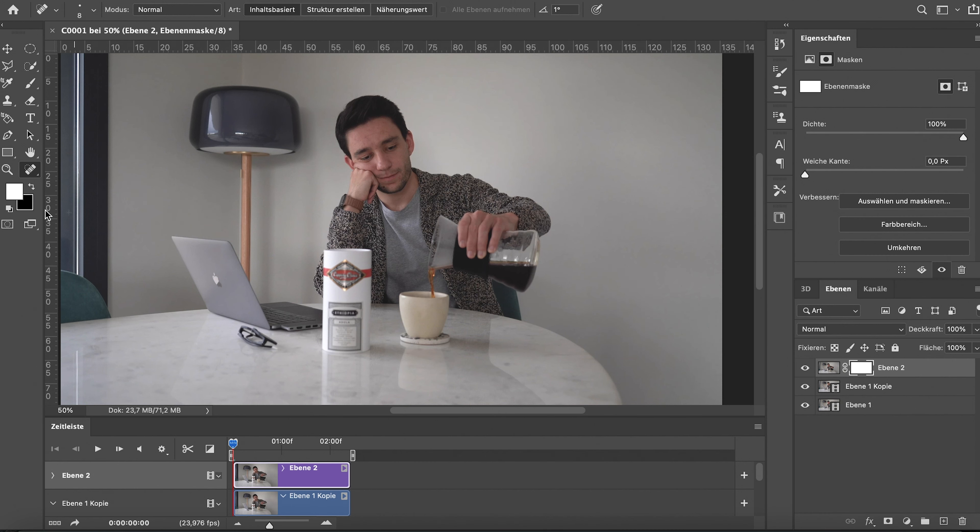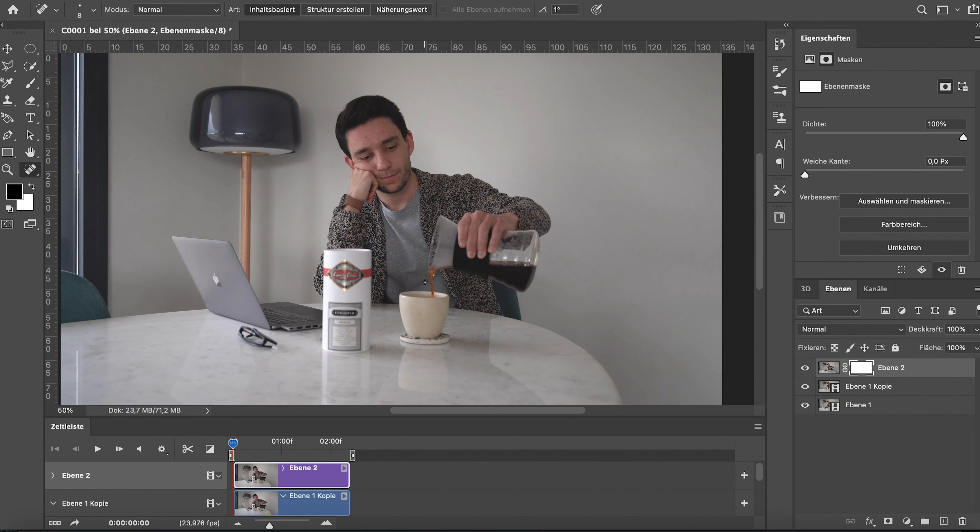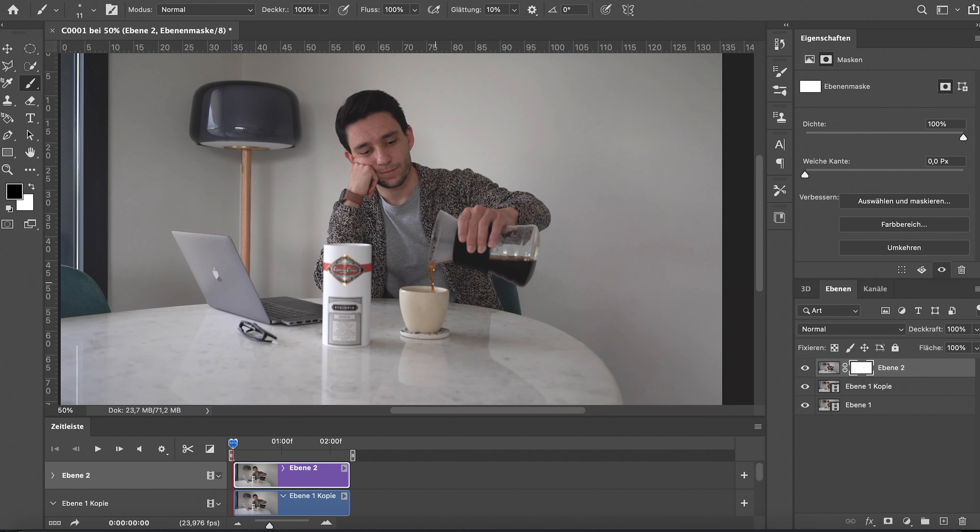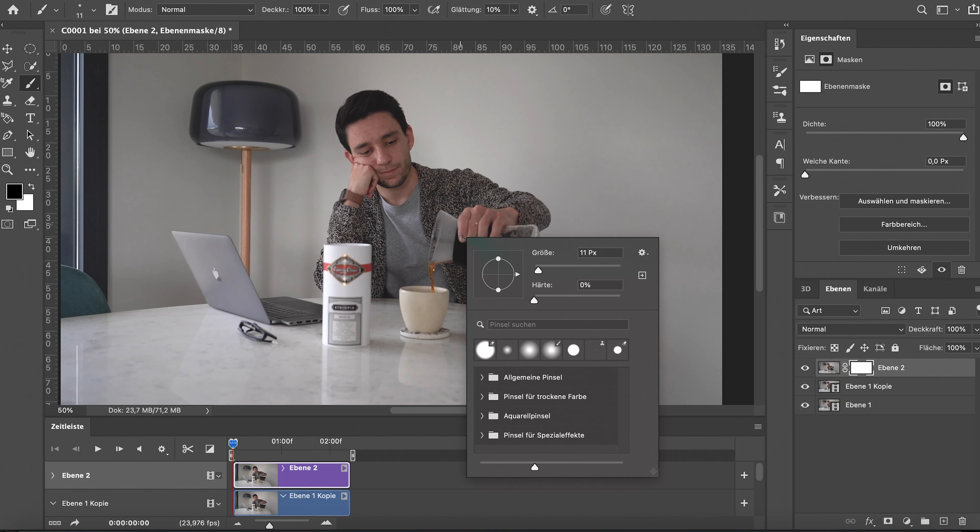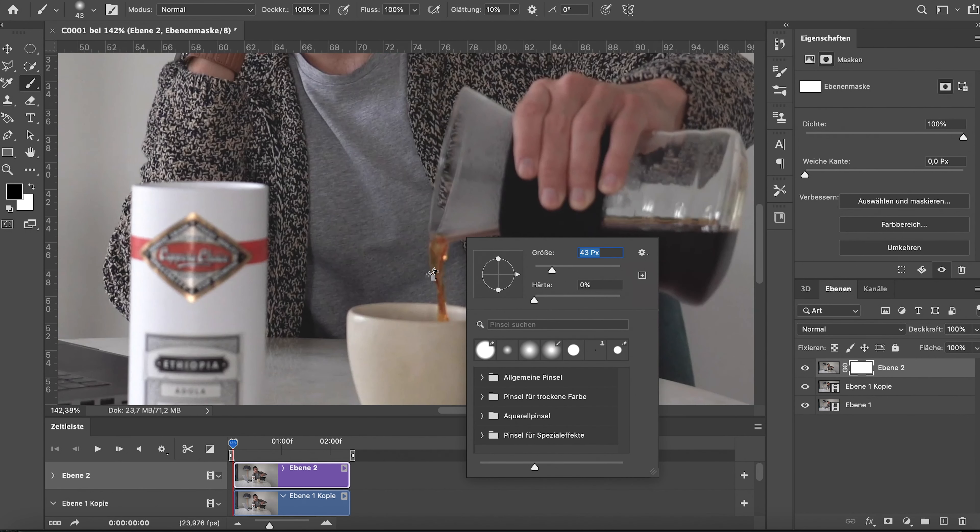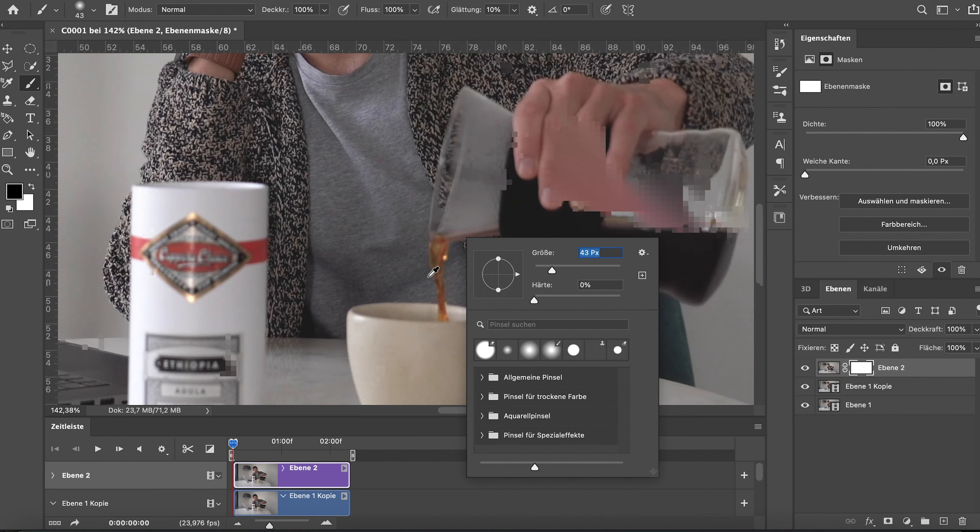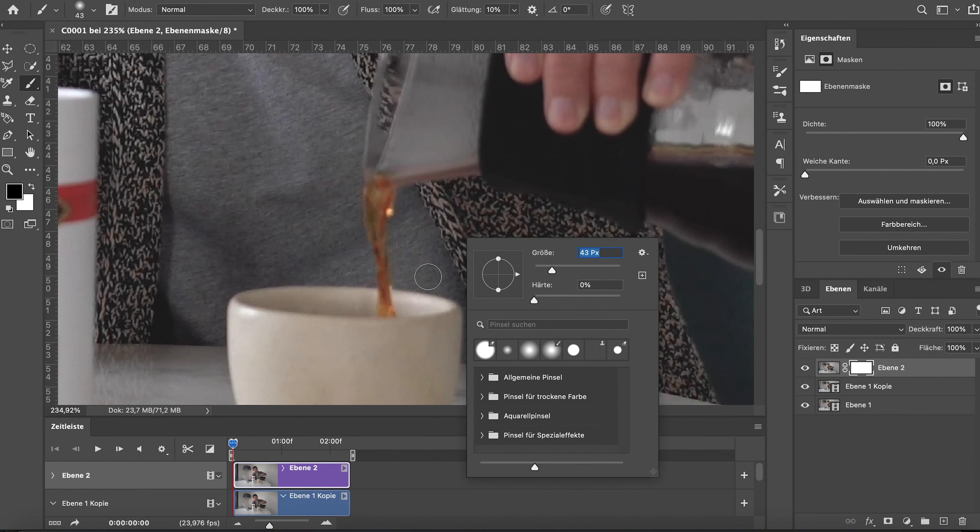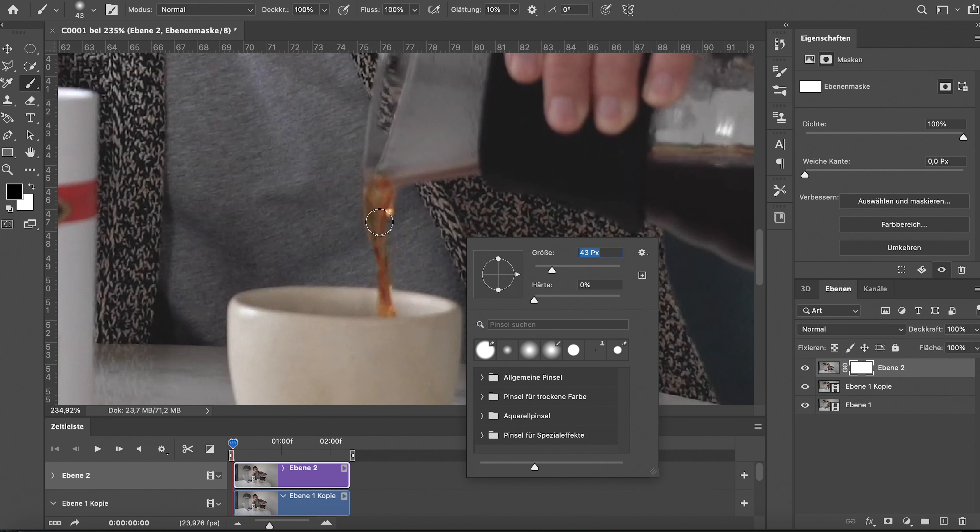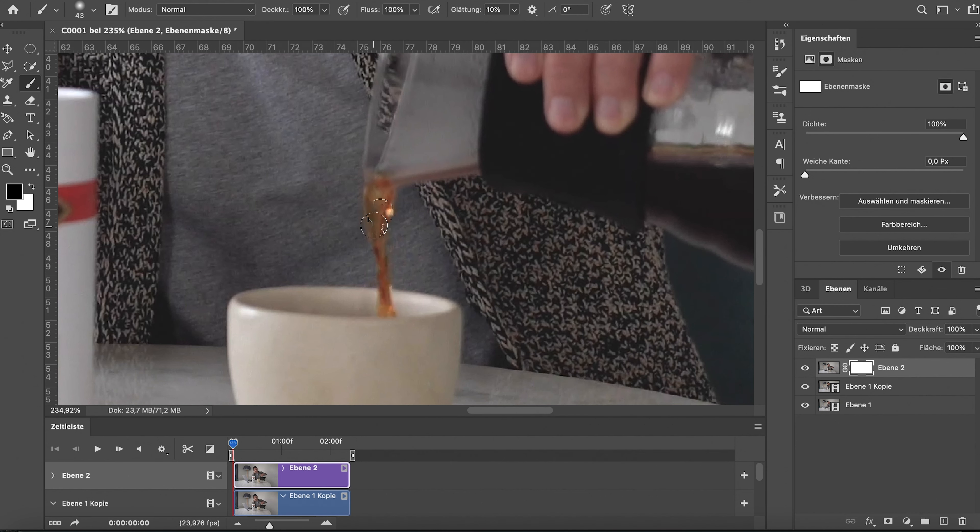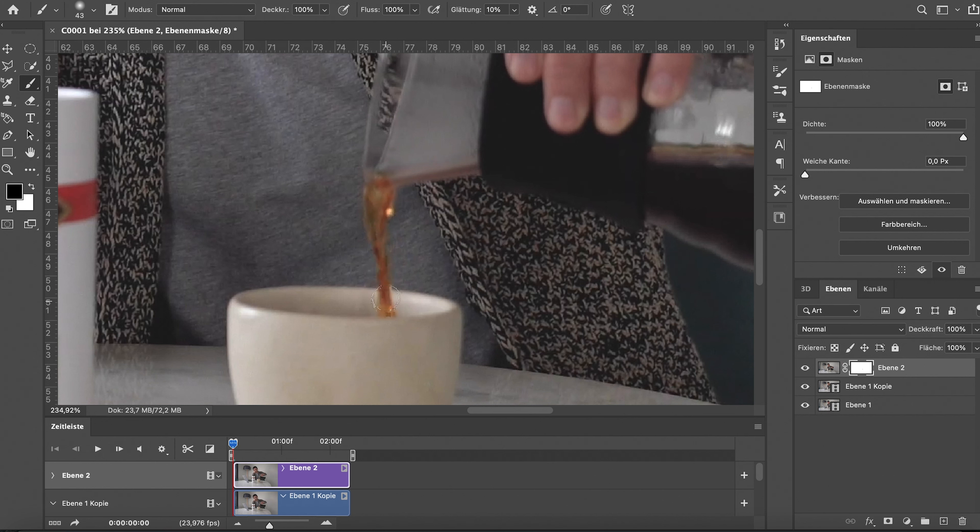After you've done that, go into the masking tool on the right bottom side of the screen where you have your layer settings. Select the brush and start to brush out the area where the coffee stream is. This way, you're basically erasing that part of the screenshot you've made, and that's the only thing you'll be able to see moving.